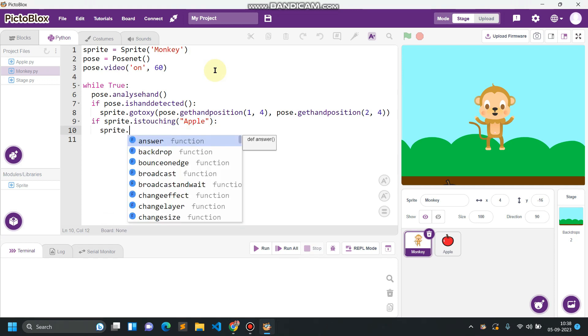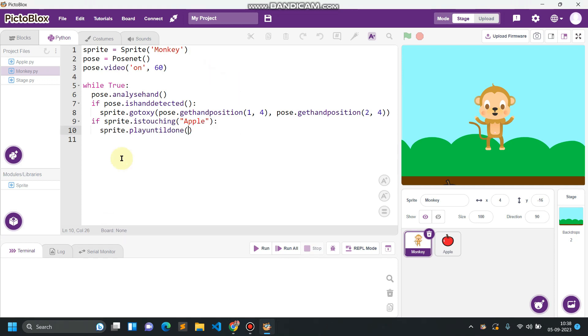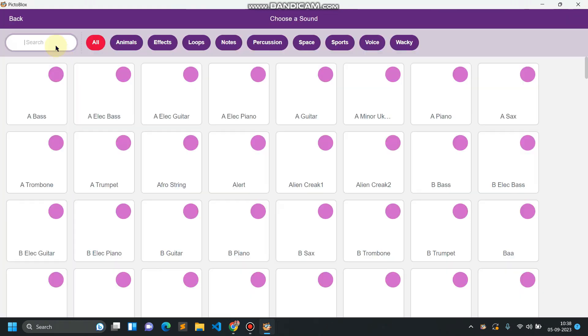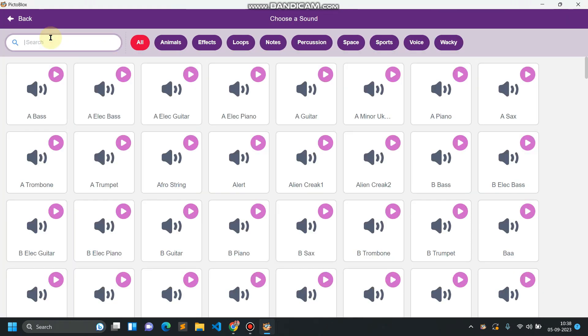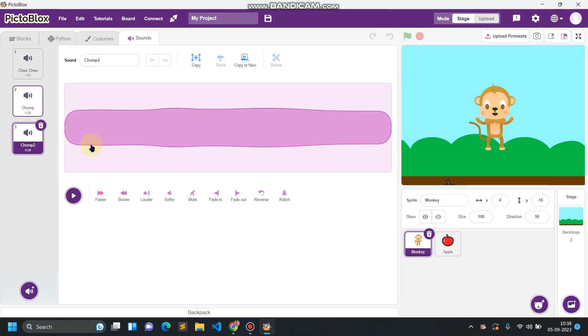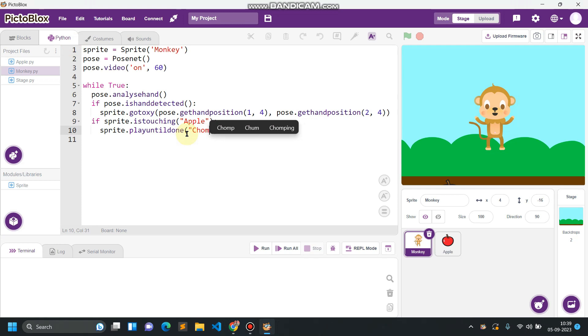Sprite.play until done. We have to play a sound here. For adding the sound, go to the sound option and search for sound over here. So this is the sound we got here. Go come back to the python platform and type the name of that particular sound, so c-h-o-m-p, chomp. Okay, now let's run the code.